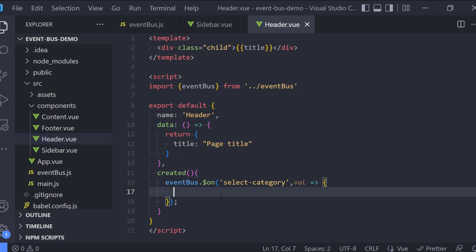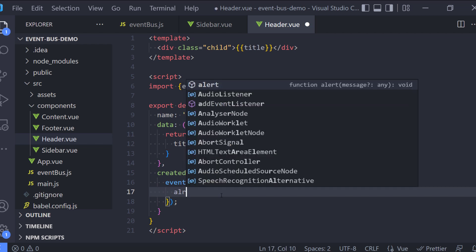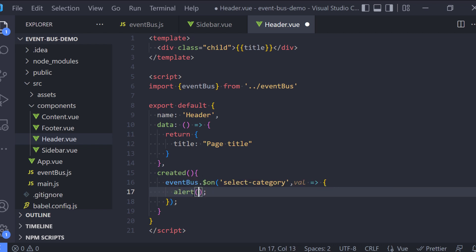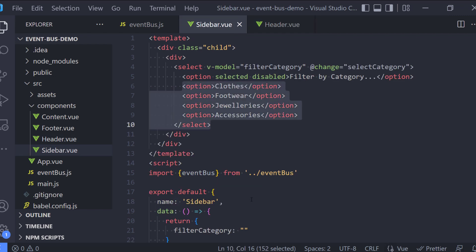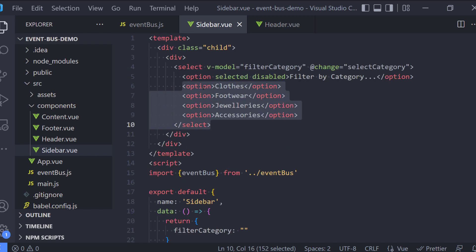To make sure everything is working I'm just going to add an alert. If everything is working correctly I should get an alert from our header component with the value passed by our sidebar component — which is the value selected by the user.